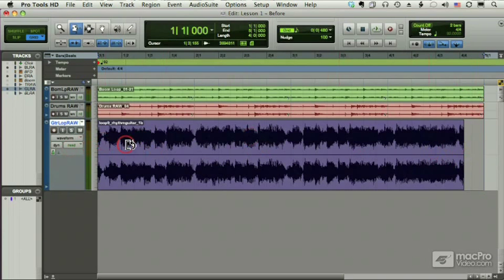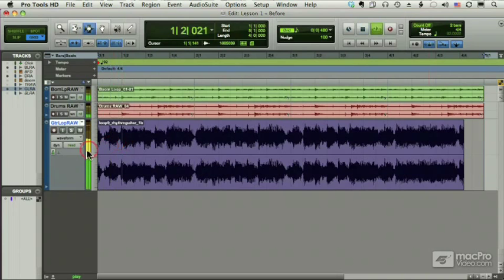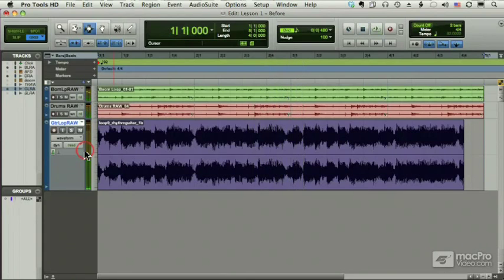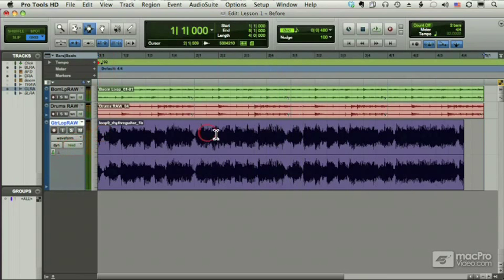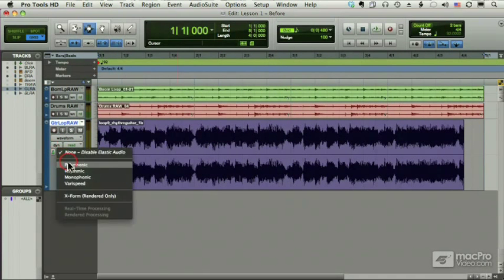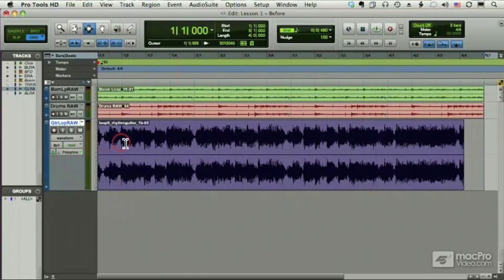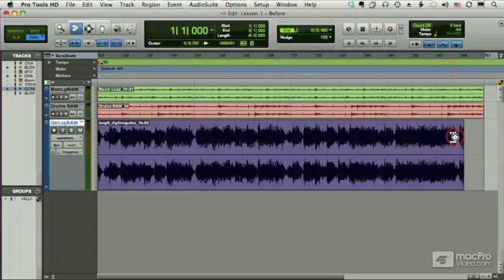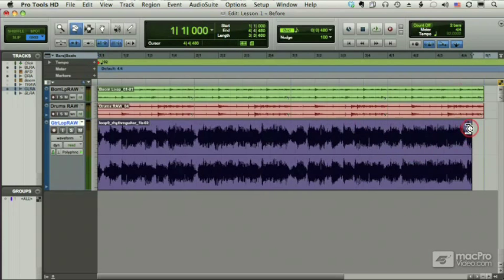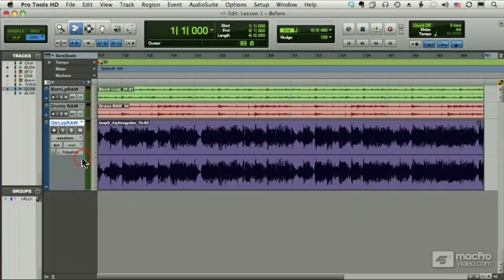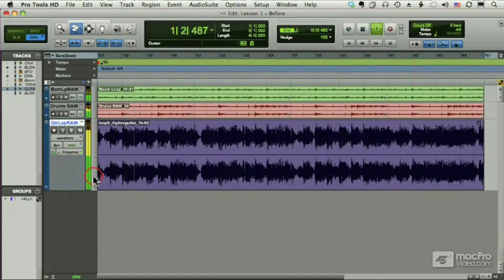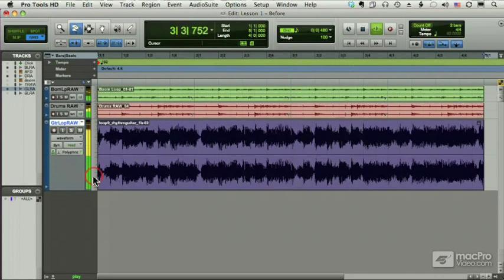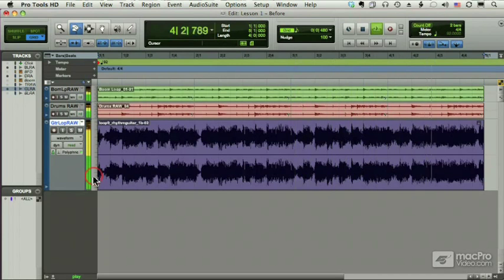Let me show you what it sounds like the way it is. Way off. It was recorded at a different tempo. So I'm going to turn this file into an elastic audio file, and using my TCE, or time compression expansion trimmer, I'm going to drag it out to four measures. And now, pretty darn close.